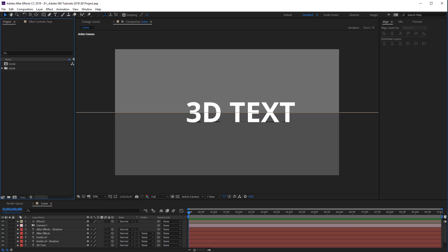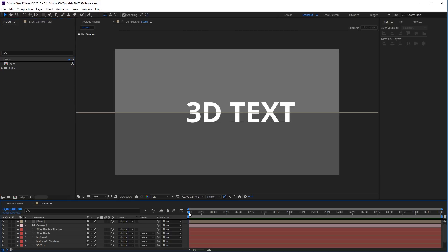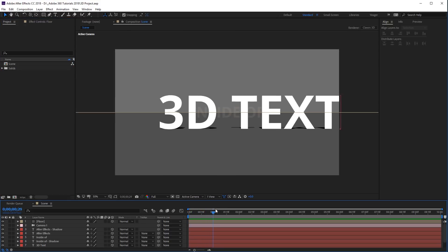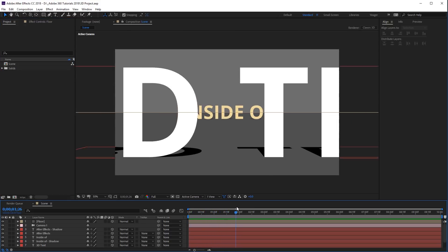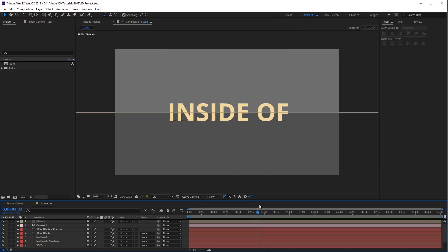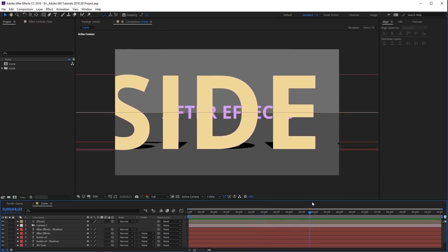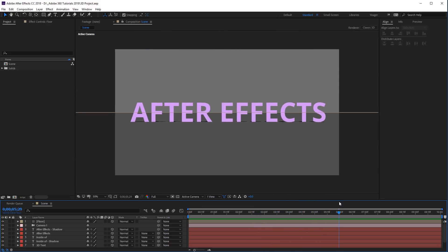What I have here is a fairly simple 3D text composition. I'll go ahead and scroll through this and you can see the animation I've created with some 3D layers and 3D text. You can see the camera passes through these text layers and then comes to a stop.